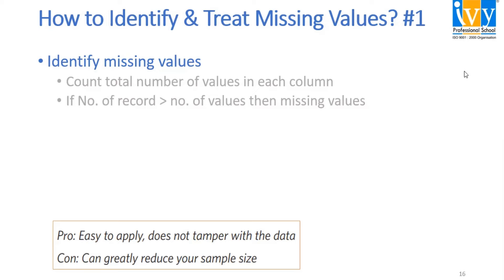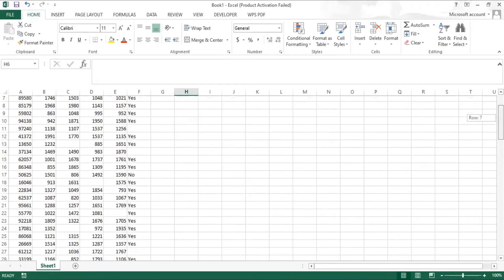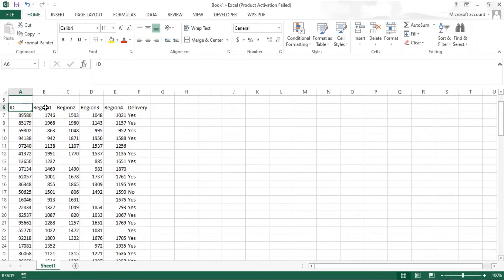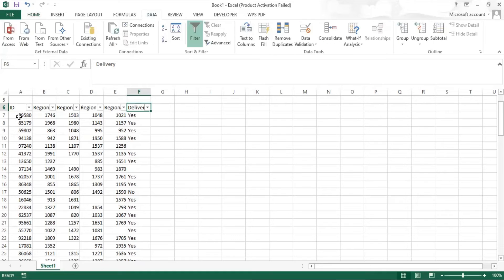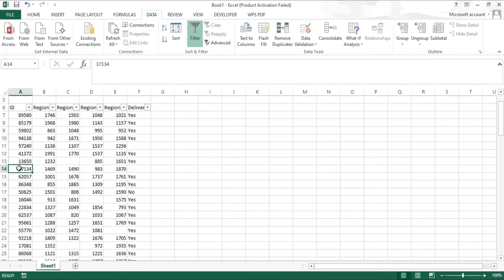Let's look at the dataset. As we can see, there is an ID column, four region columns, and a delivery column. The ID column plays a very major part — it must have unique values and must not have any missing values. Otherwise the row will be completely discarded, because there's no point keeping an empty ID with its region and delivery data.